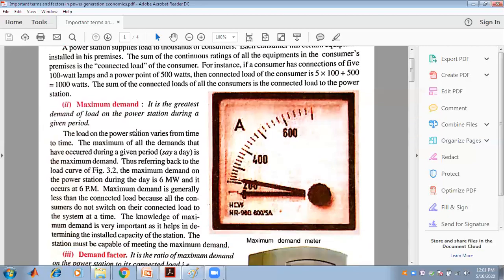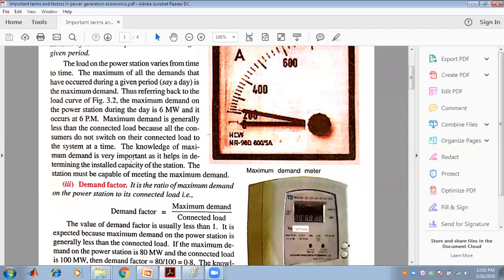The second factor is the maximum demand. It is the greatest demand of the load on the power station. From the load curve, different types of demands are present, and the highest among them gives the maximum demand. The knowledge of maximum demand is very important as it helps determine the installed capacity of the station. The station must be capable of meeting the maximum demand.